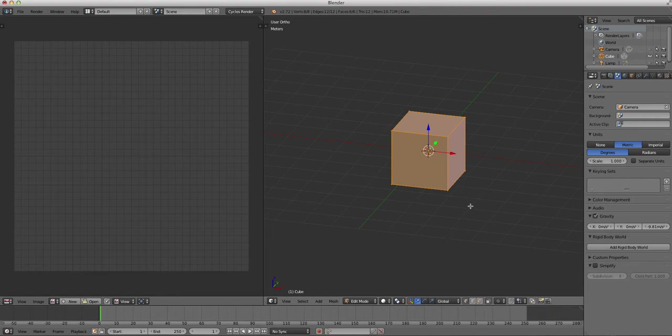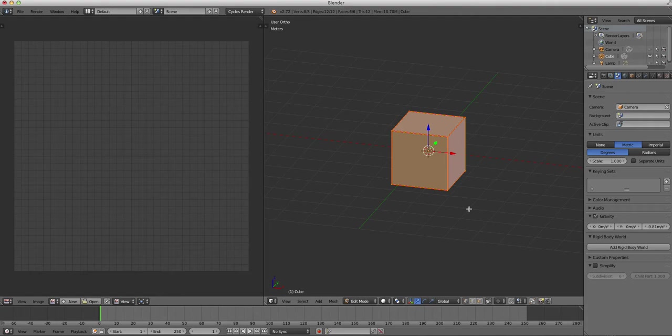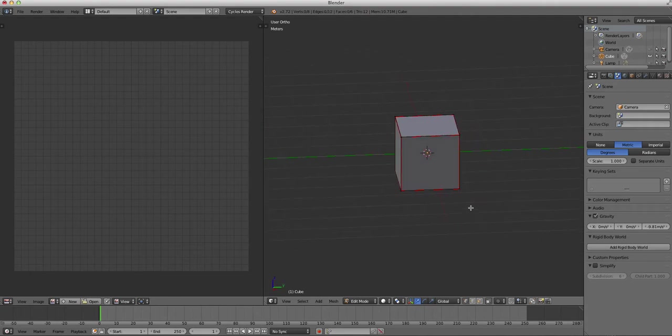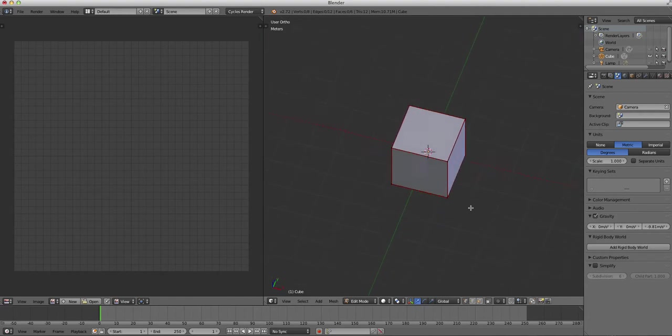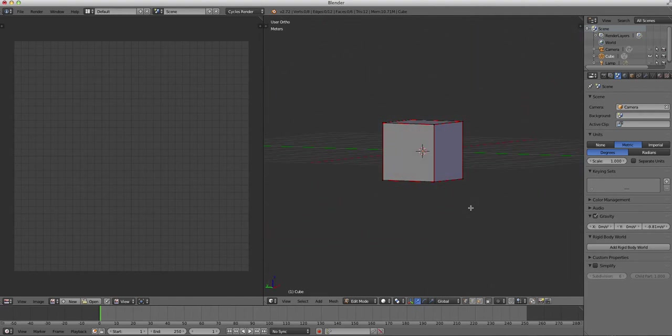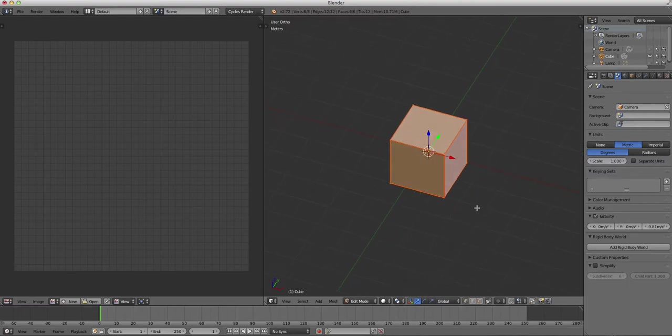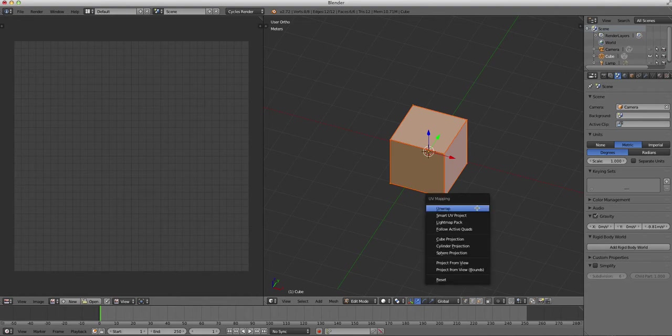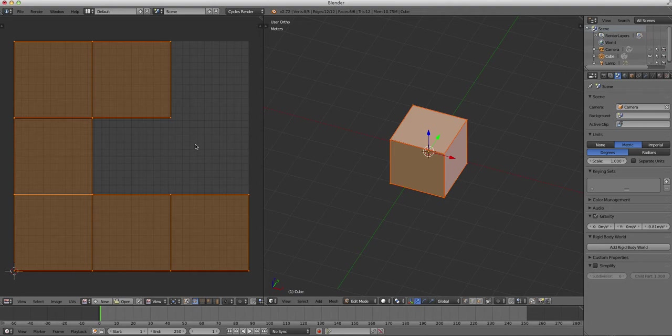We are going to make a seam on every single edge, so we're going to press control E. That brings up our seam menu. We're going to click mark seam, and then we'll press A so we can look at it. And if you look, you can see that we have red edges all the way around the cube, and every red edge indicates a seam for UV unwrapping. So now we will press A again to select. We will press U and click unwrap, and to the left, you can see our UV image editor 0 to 1 space has now been populated by the faces of our cube.